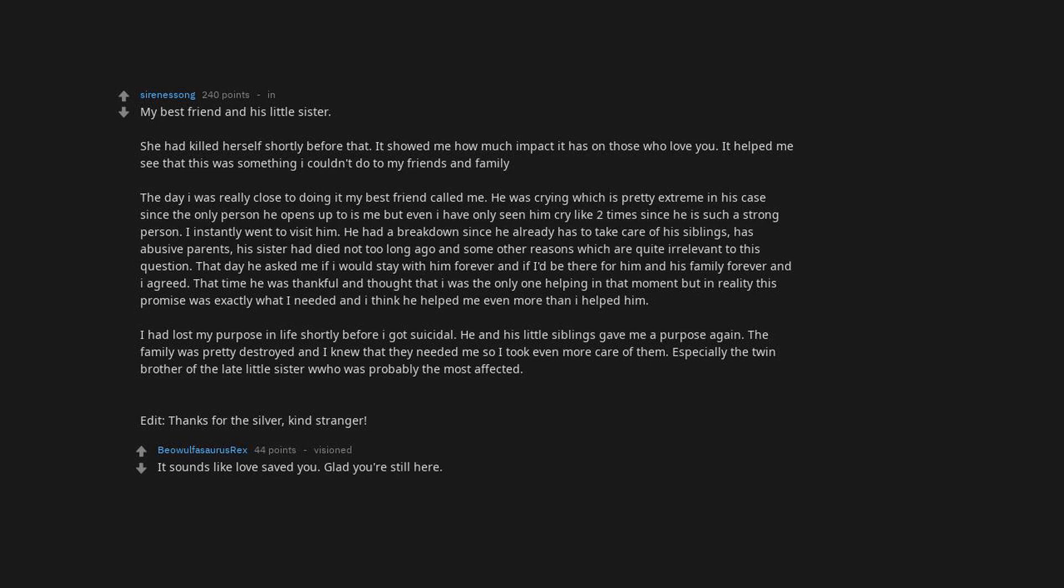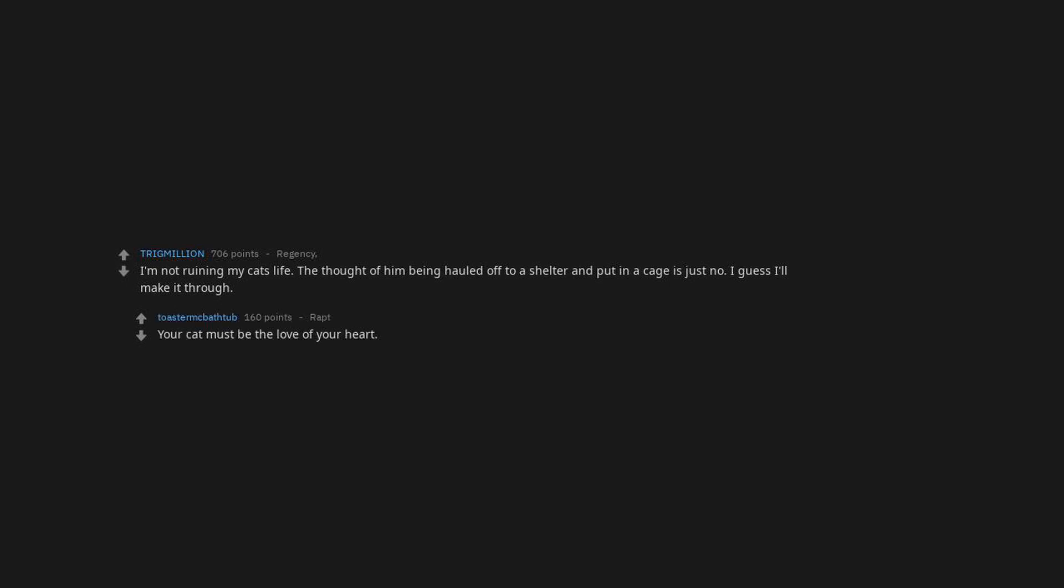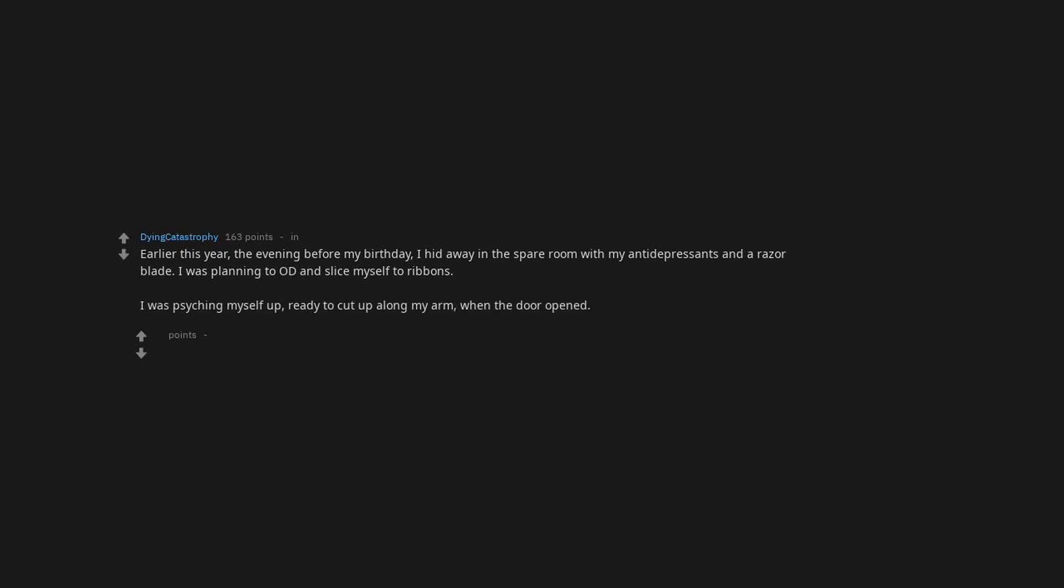I'm not ruining my cat's life. The thought of him being hauled off to a shelter and put in a cage is just no. I guess I'll make it through. Your cat must be the love of your heart. Earlier this year, the evening before my birthday, I hid away in the spare room with my antidepressants and a razor blade. I was planning to OD and slice myself to ribbons.